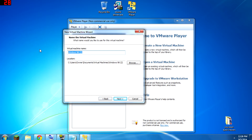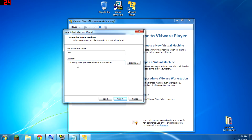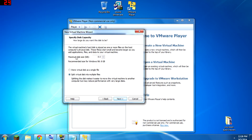It wants you to name the virtual machine — this is just for your reference, so we'll call it 'test' or something. It also saves the virtual machine's hard drive data, so you can make your selection for where that gets stored.